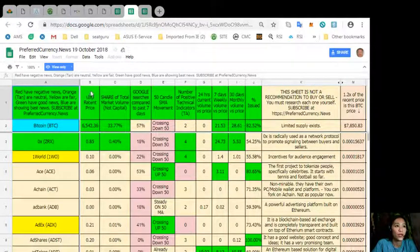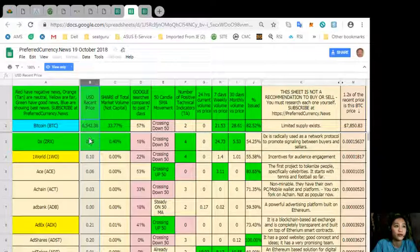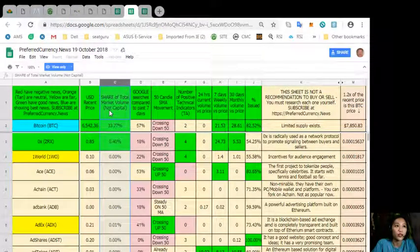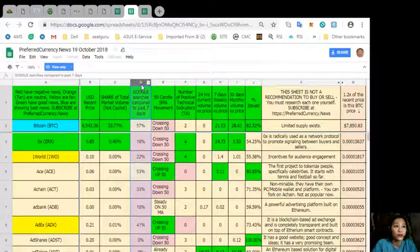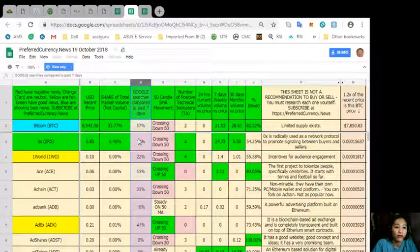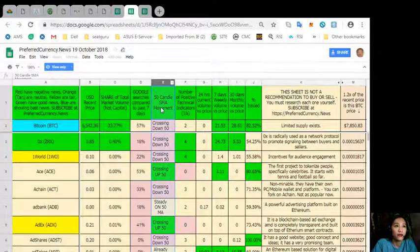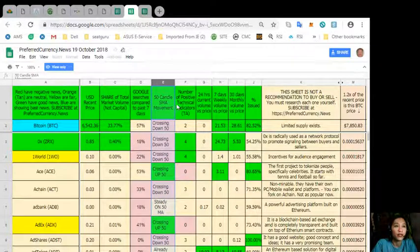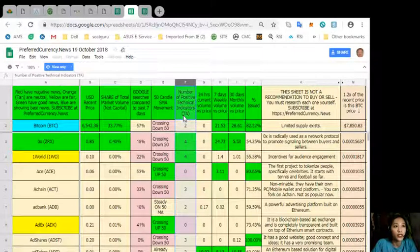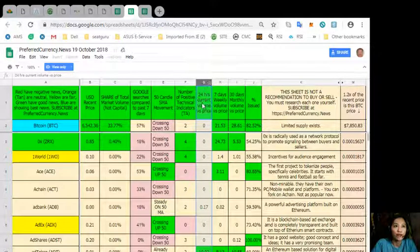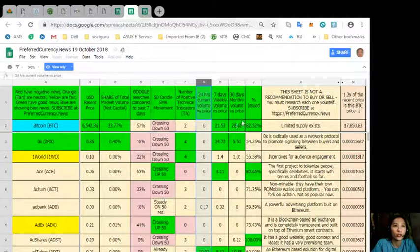The next column we have is for the U.S. dollar resin price. The column C is share of total market volume. Column D, Google search as compared to past 7 days. Column E, 50 handle SMA movement. Column F, number of positive technical indicators. G, that's 24 hours current volume price. And so on and so forth.